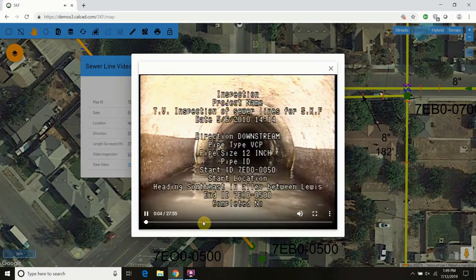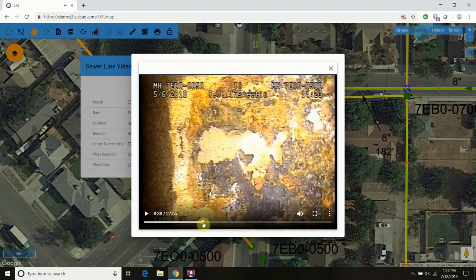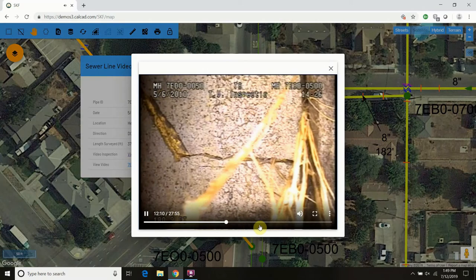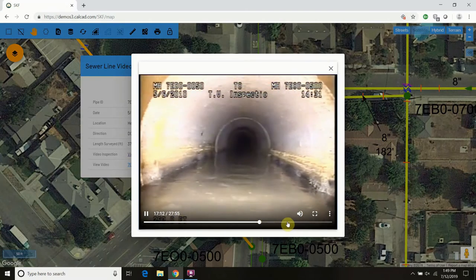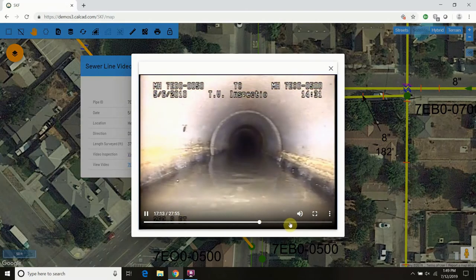It pops up a separate window which allows you to have fast access through the video to see where you want to get inside that video.